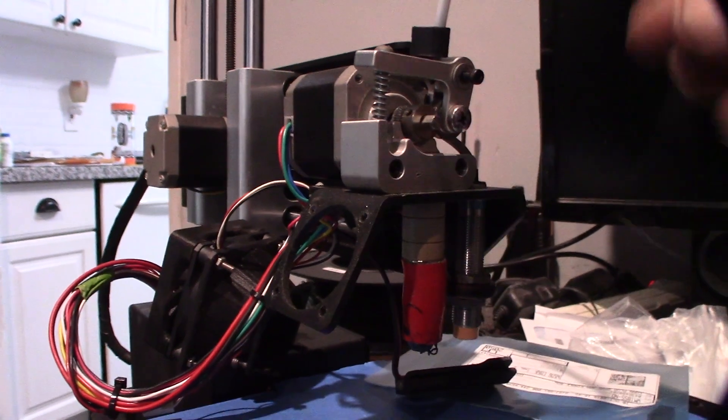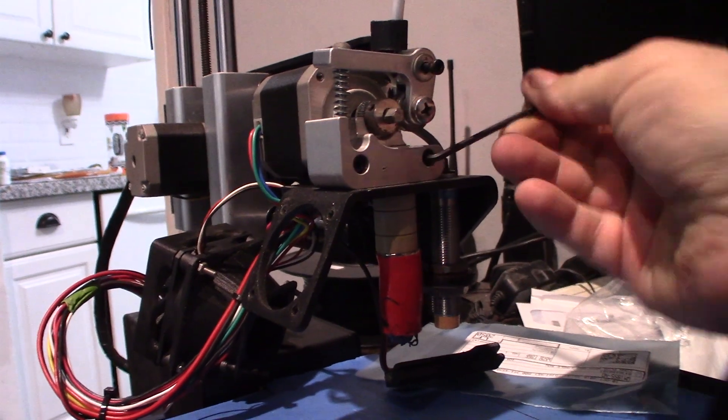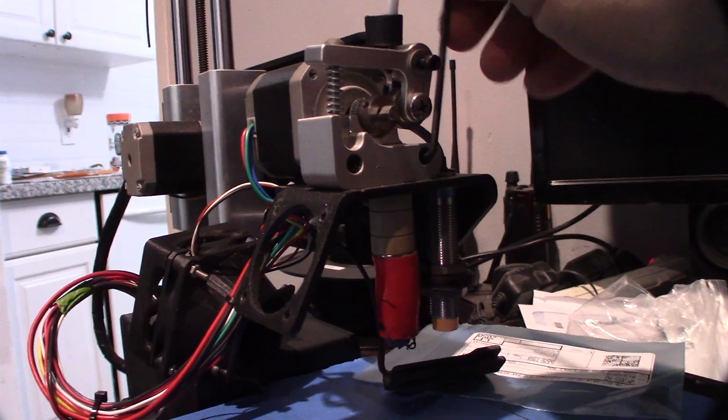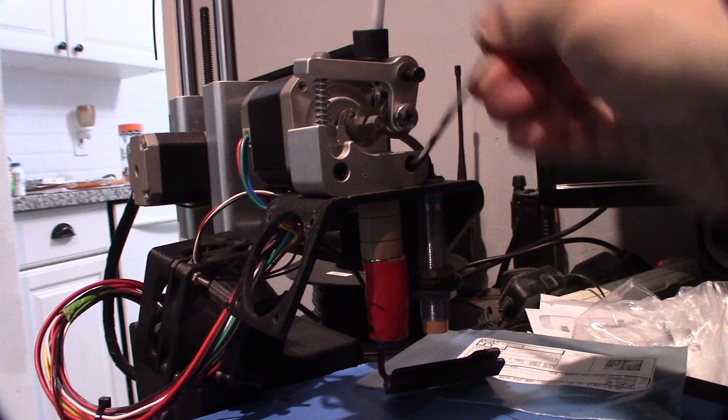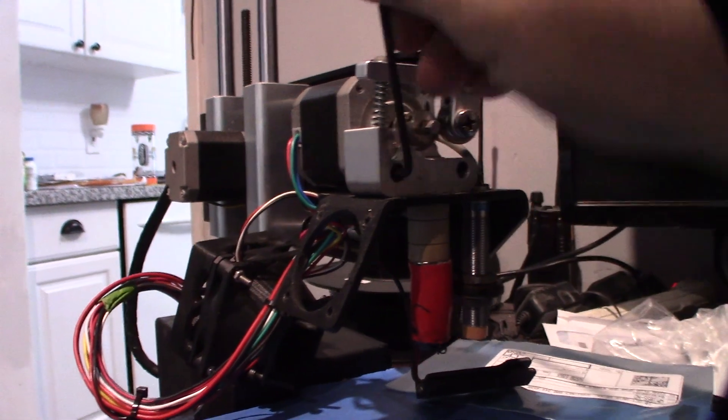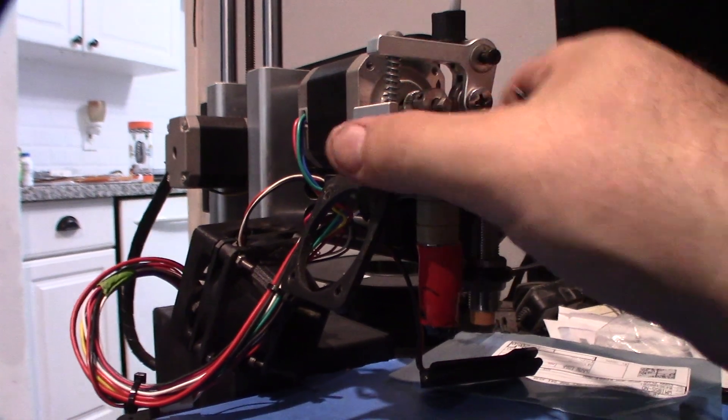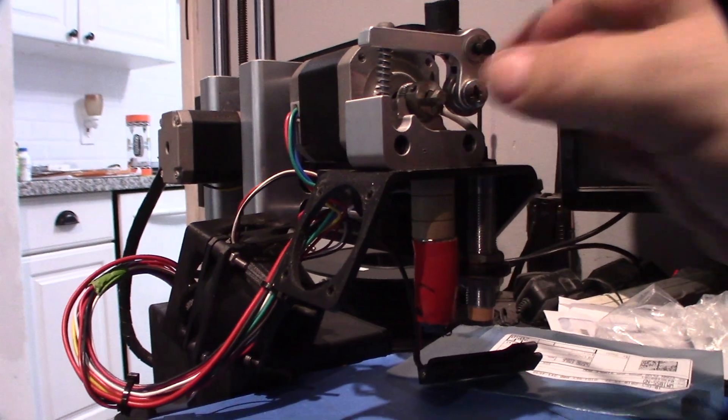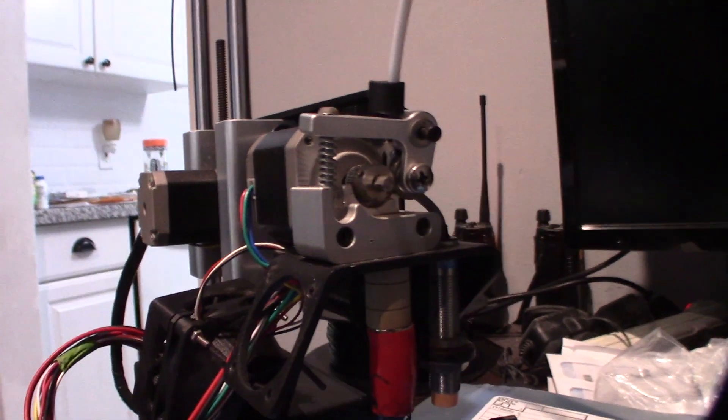Just take these three screws off and that should separate this extruder mechanism off the motor. Alright, I'll be back.